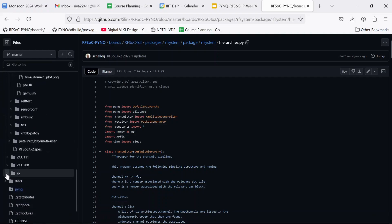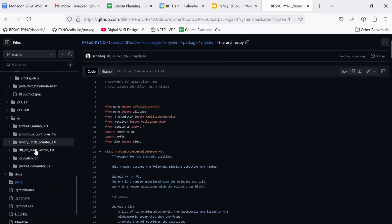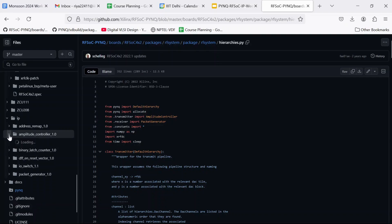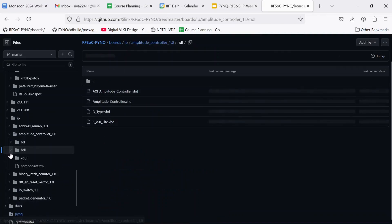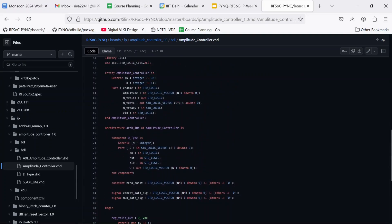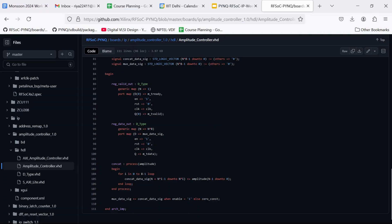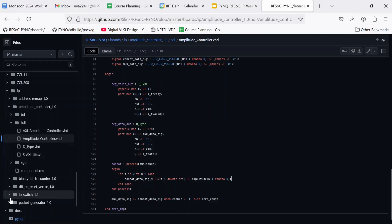Now we can go to the IP folder. Here we are going to find the VHDL code for the IPs which are there in this design. So we can go to amplitude_controller.vhdl. So here we are going to find a lot of declarations and input output ports. But the main crux of this design is this command. This shows us that basically amplitude controller IP takes as input a 32 bit value and then concatenates it eight times to form a 256 bit value and then gives it as output.